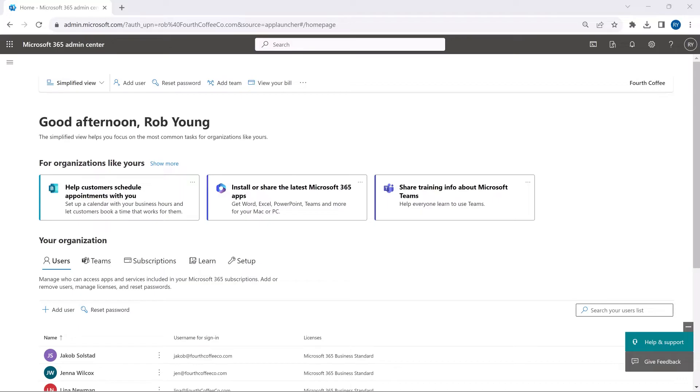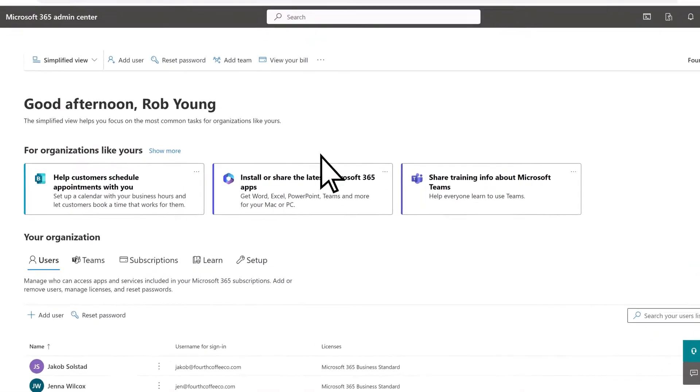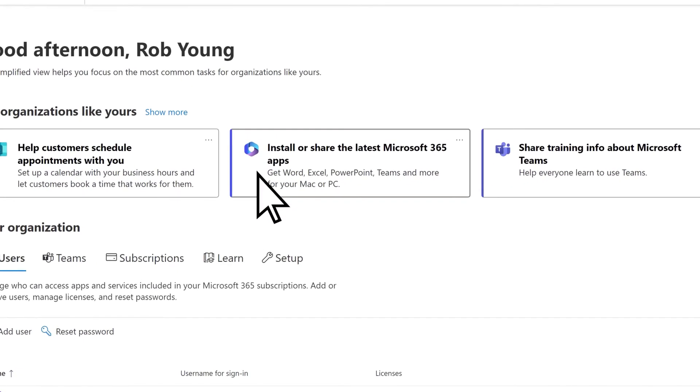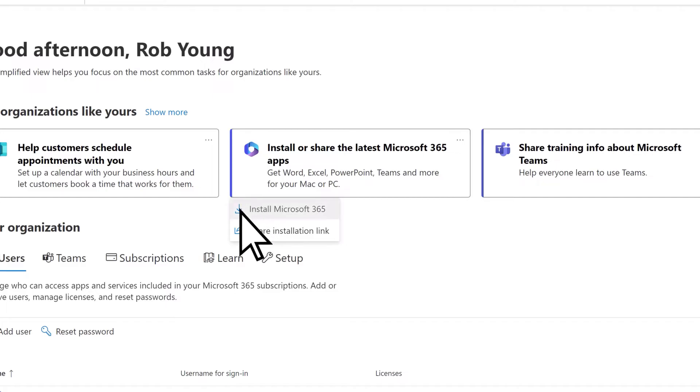As the admin of your subscription, go to the Microsoft 365 Admin Center, select Install or Share the Latest Microsoft 365 Apps, then Install Microsoft 365.